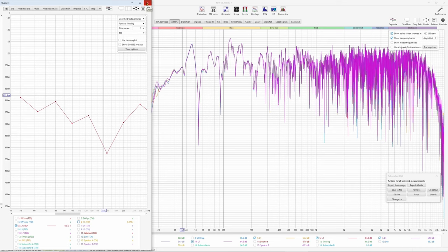That's measuring at the same microphone position. There is also the possibility that you measure around the central position and average them — it's better to have a more uniform response in a larger area. However, you will always compromise accuracy at the main listening position. It's not a win-win game. You either have more uniform response or you have better response at the MLP. If you want uniform bass in a larger area, as I said in my previous videos, just get more subwoofers.